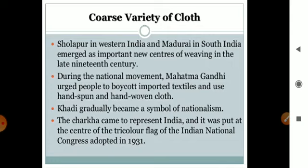Sholapur in Western India and Madurai in South India emerged as new centers of weaving in the late 19th century.